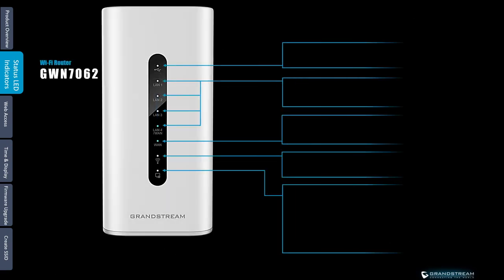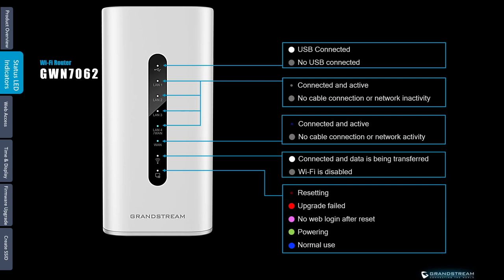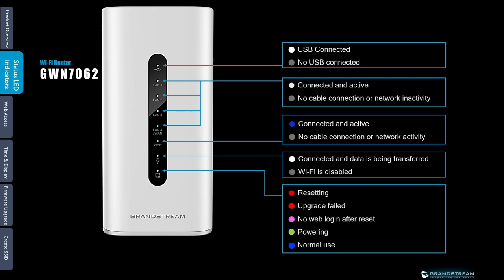The front panel of the GWN router has LED indicators for power and interface activities. The LED lights for an interface will always be off if there is nothing plugged into it. Flashing LEDs indicate there is activity on the interface. The LAN ports will have flashing white and the WAN port uses flashing blue.